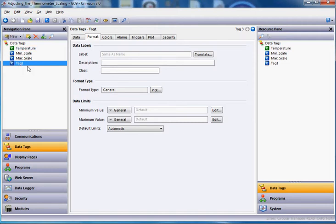Now in essence, this tag here is going to be linked to the temperature tag, but it's going to show up on the screen as this text wording, not just the value. So if I wanted to, let's see, how could I call this? Let's just call this tag, whoops, I can't spell...